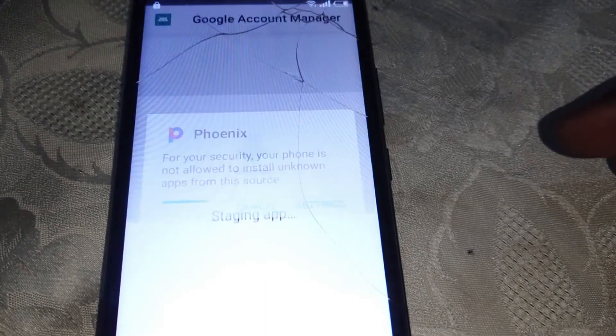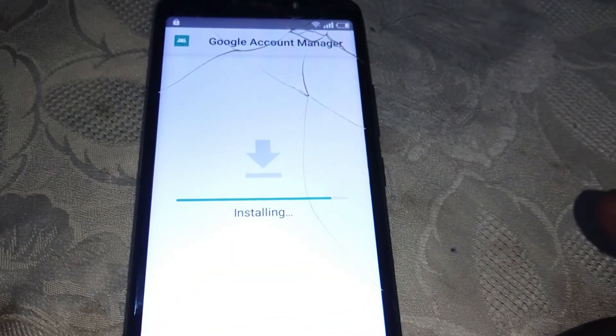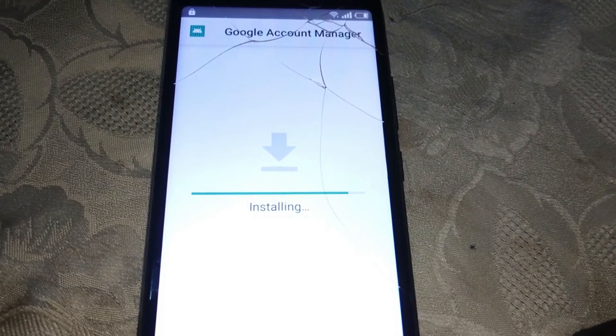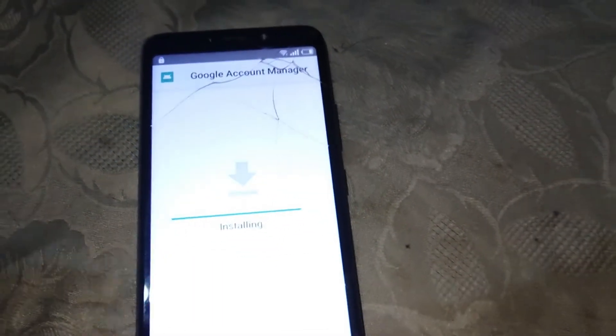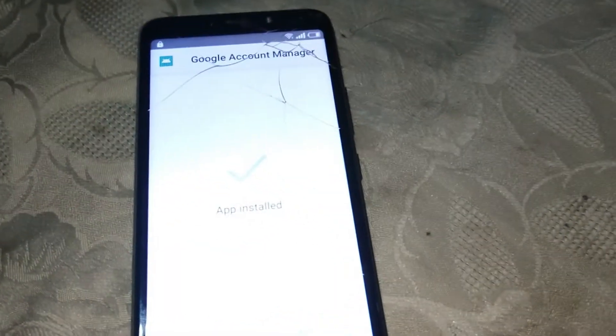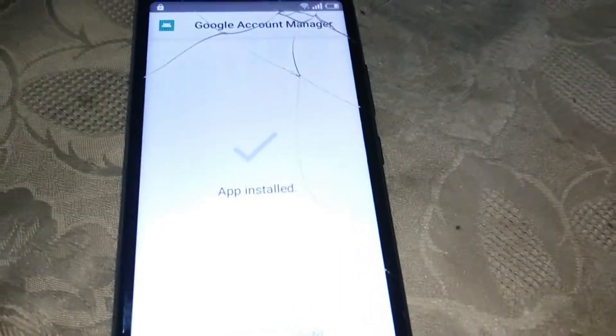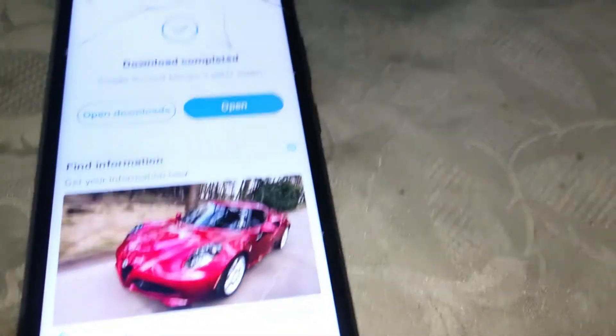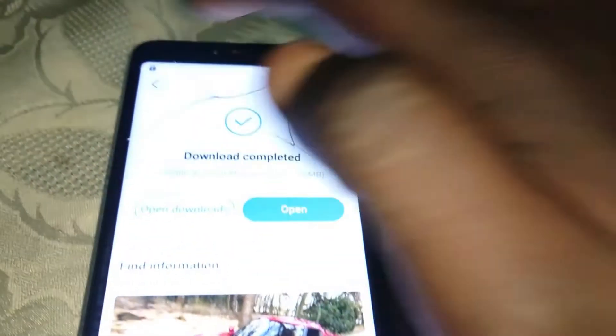Click on Open, then go to Settings and allow it. Then click Install. After installing, click Done. Now click Back.